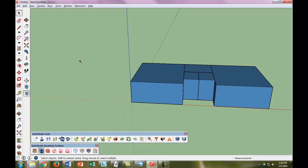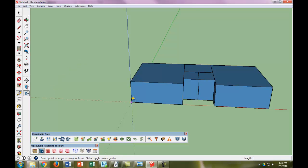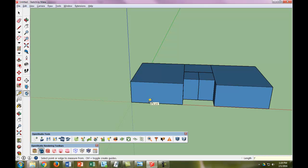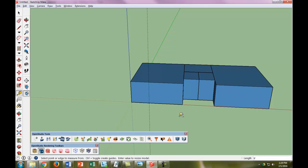We're going to draw some guides. First, we'll draw a seven-foot guide from here to here. Then we want to make sure that guide goes all the way up. So that's one guide—our window is going to start there.